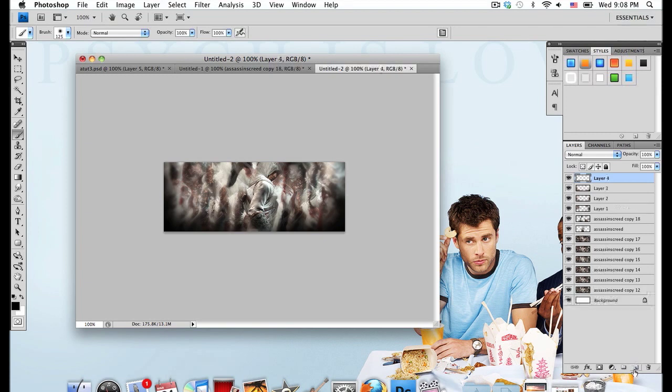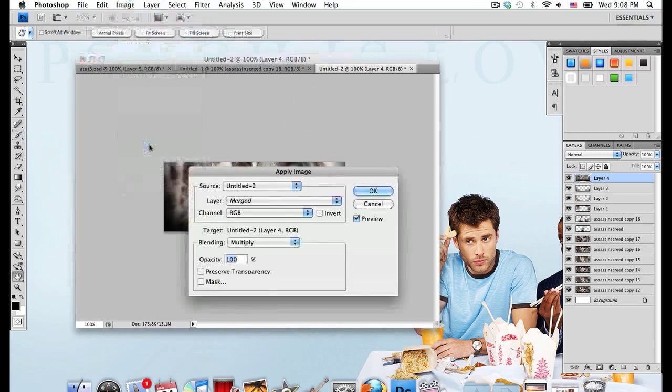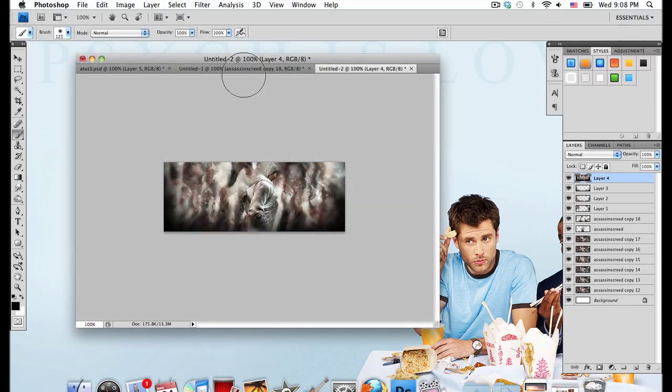So now I'm just going to make everything blend together a little better. So make a new layer above everything else and go to Image, Apply Image again. And duplicate this layer twice.